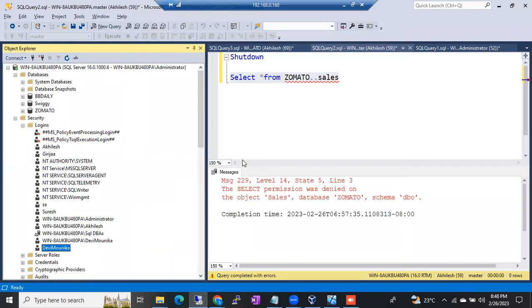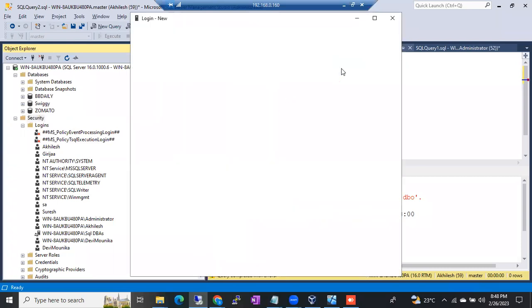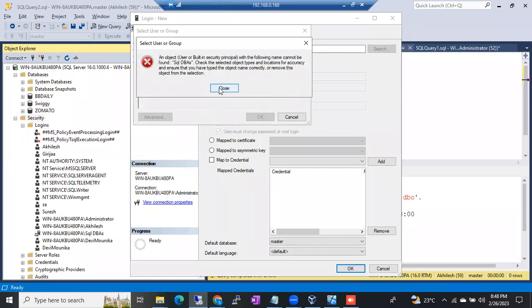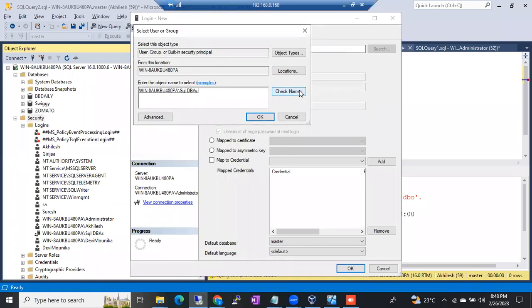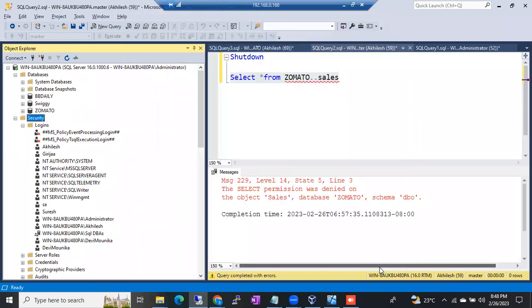For a group login, instead of an individual name you simply give the group name. Under object types, select Groups and click OK, then Check Names. If this group already exists, you can add it. This is how you create a group login.